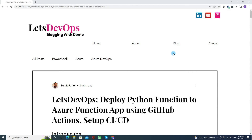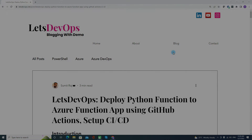Hello everyone, welcome to Let's DevOps. I'm Sumit, and today we are going to talk about deploying a Python function to Azure Function App using GitHub Actions. We will also see how to set up the CI/CD for the same.